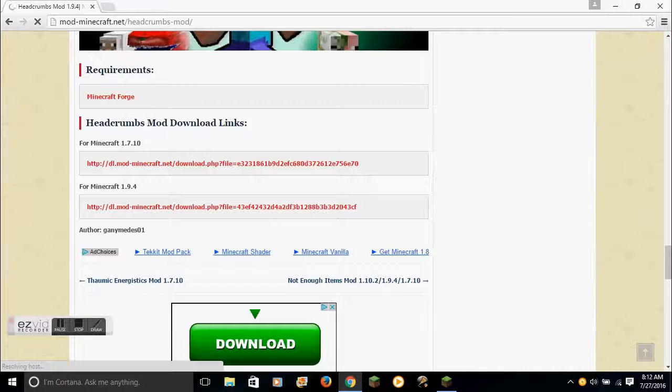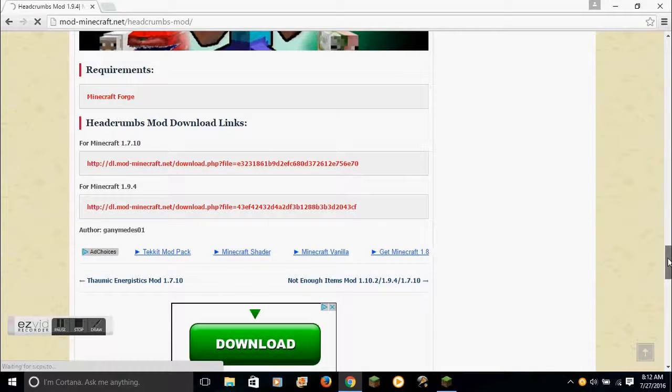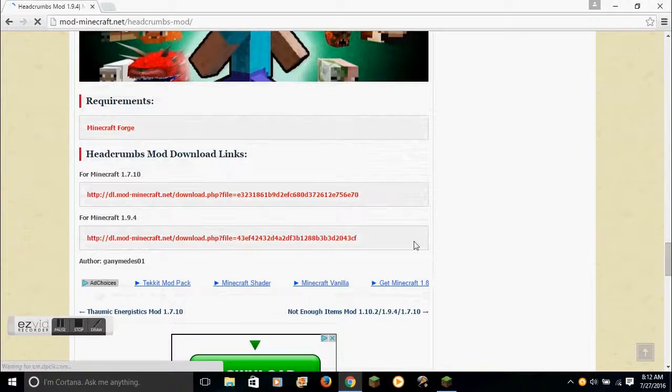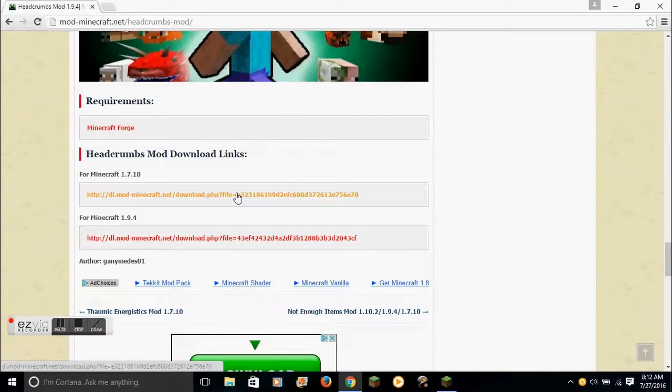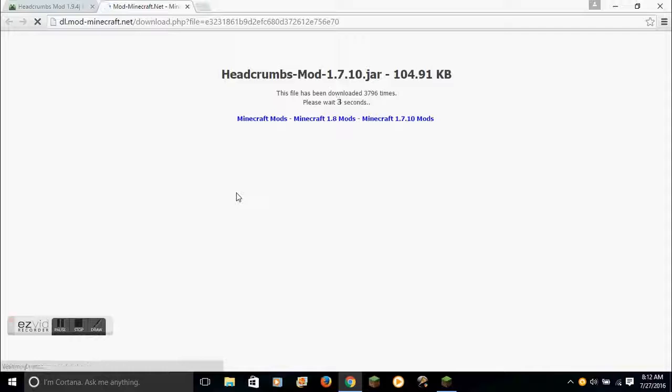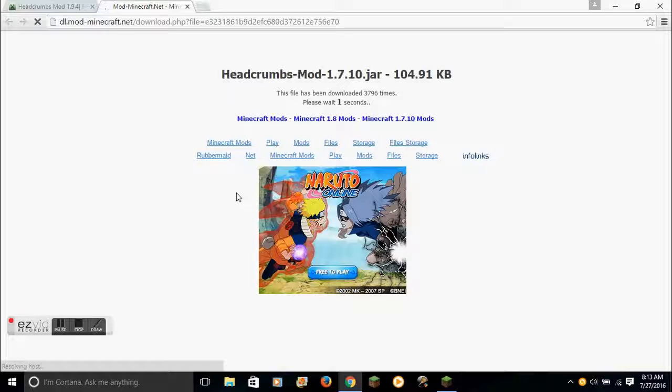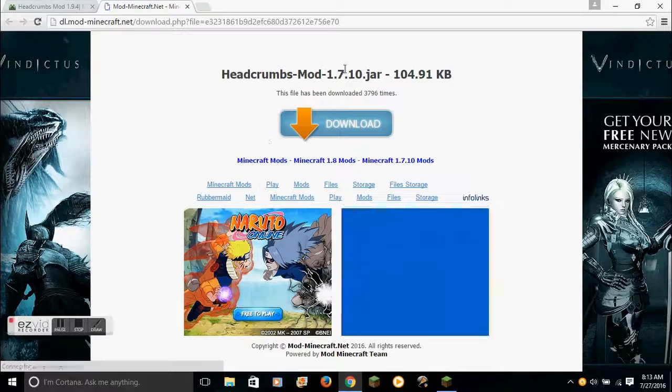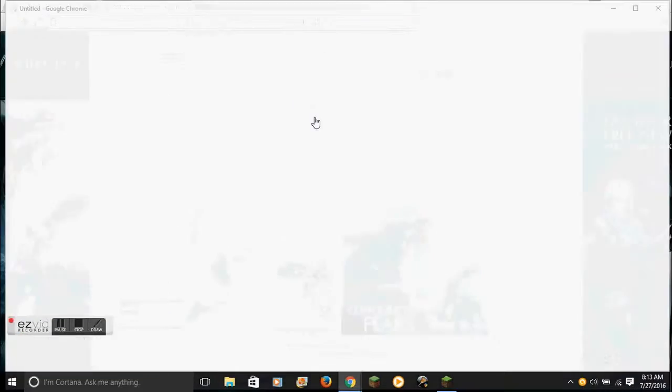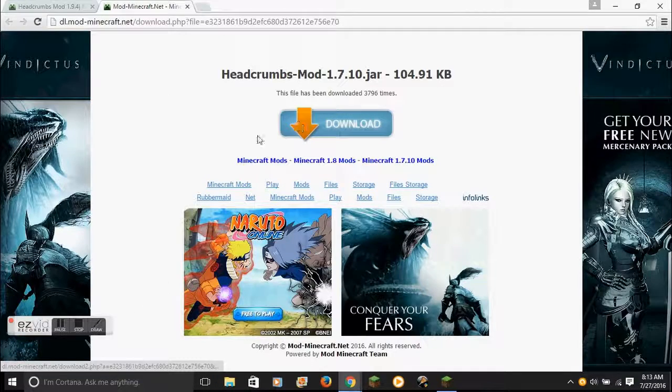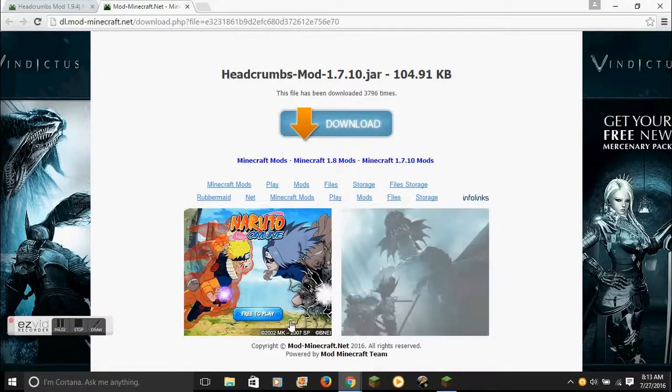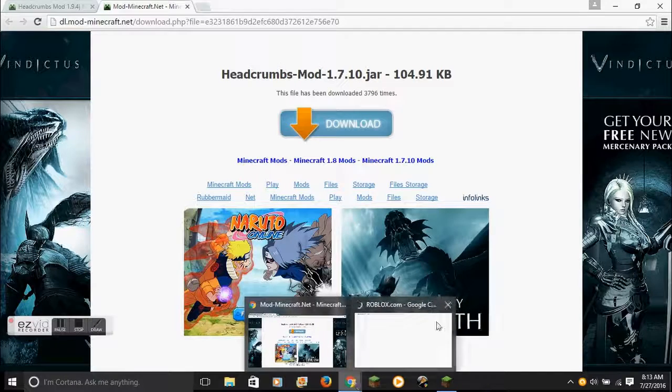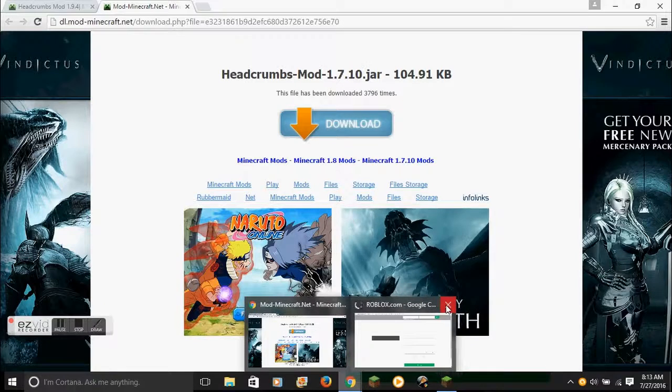You download the mod for 1.7.10 or whatever your version is. Mine is, in this case, whatever version I really want. Because I'm a YouTuber. I'm a real YouTuber. This is my second video. I'm a professional.